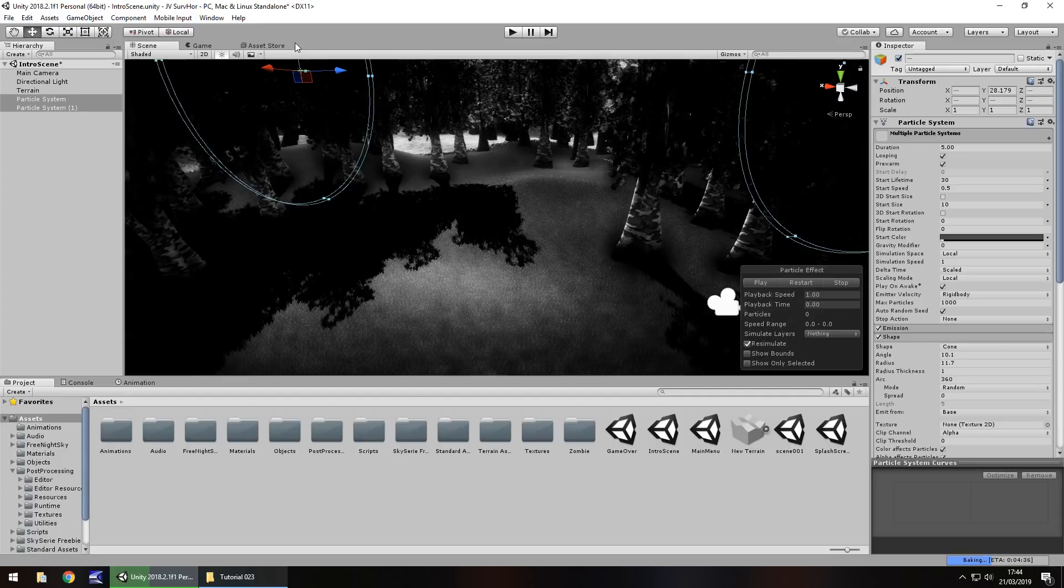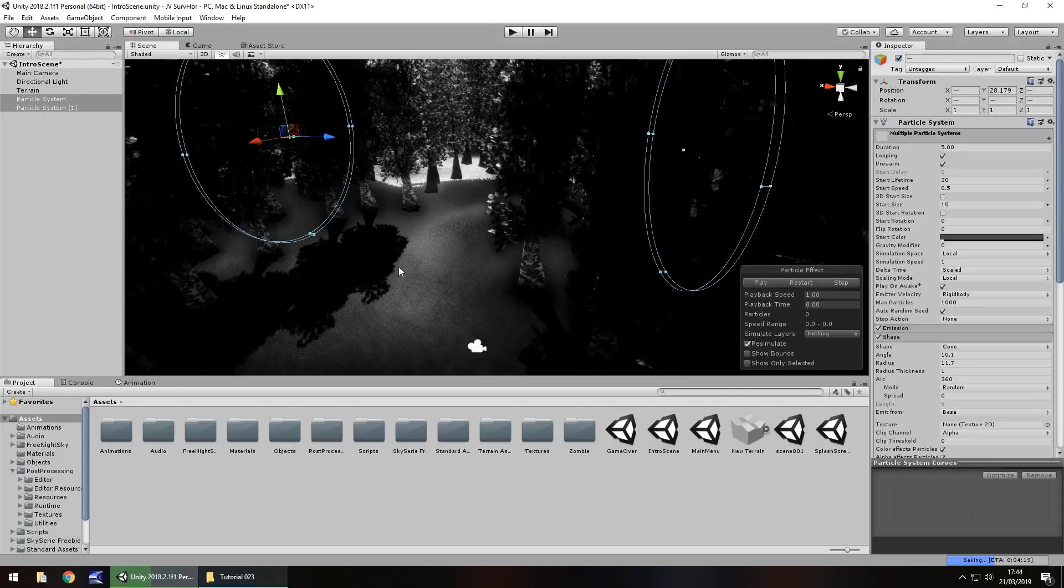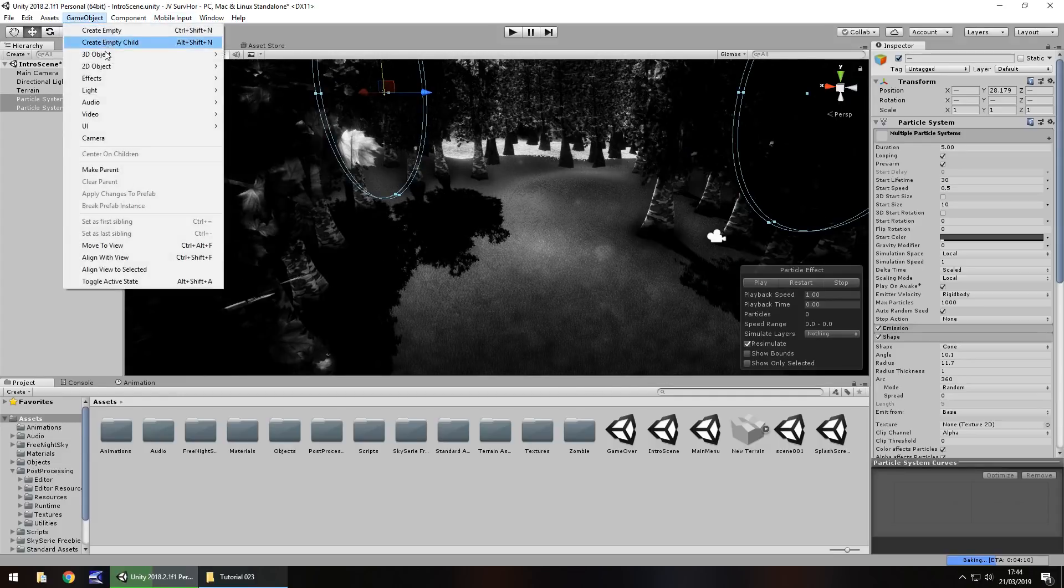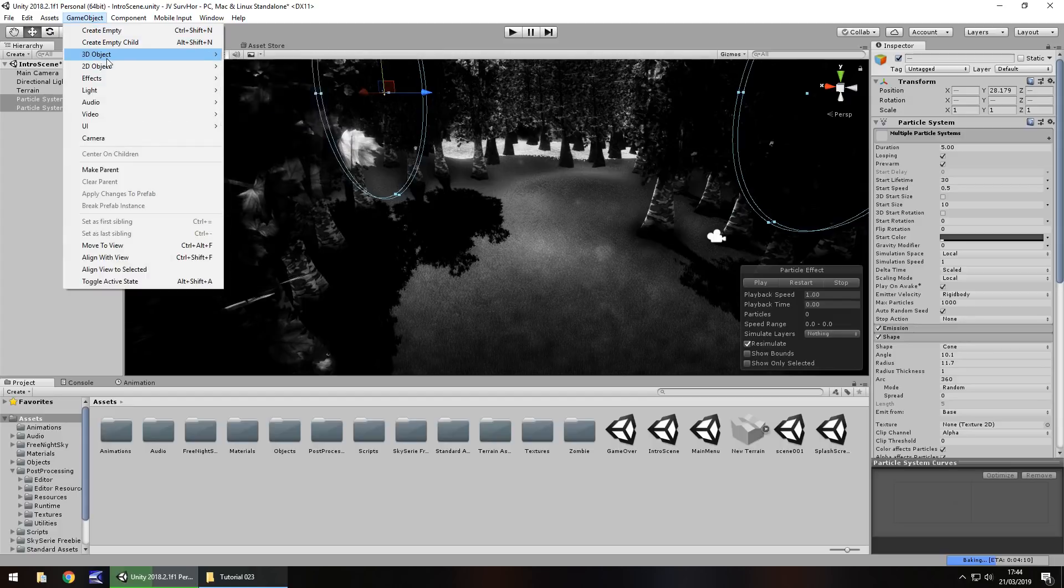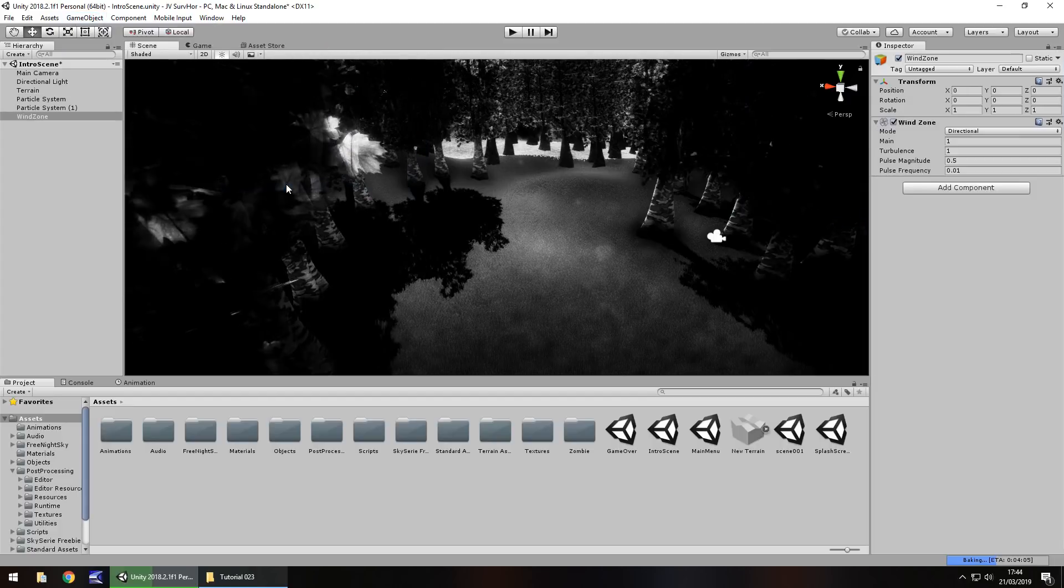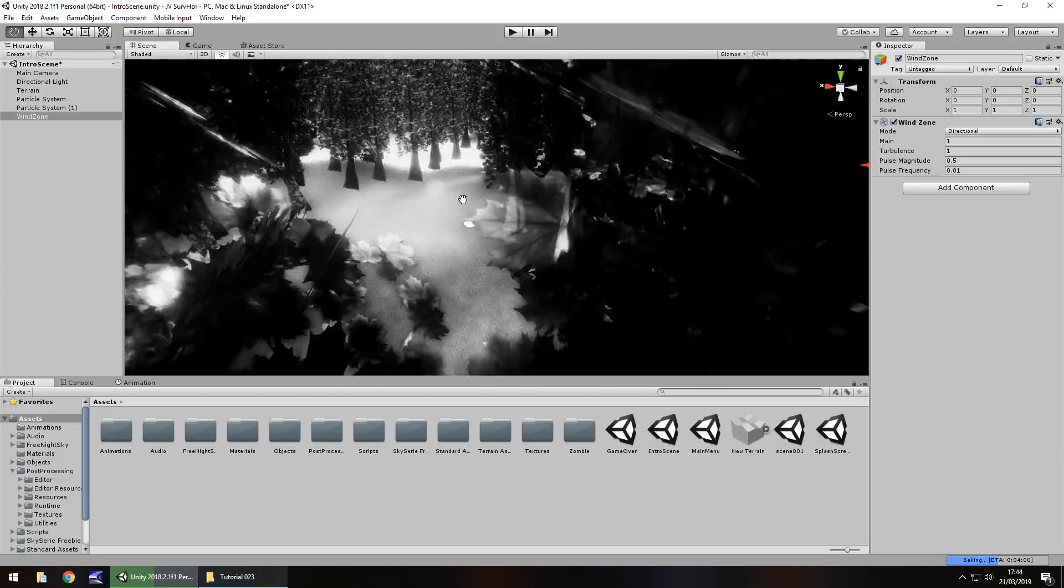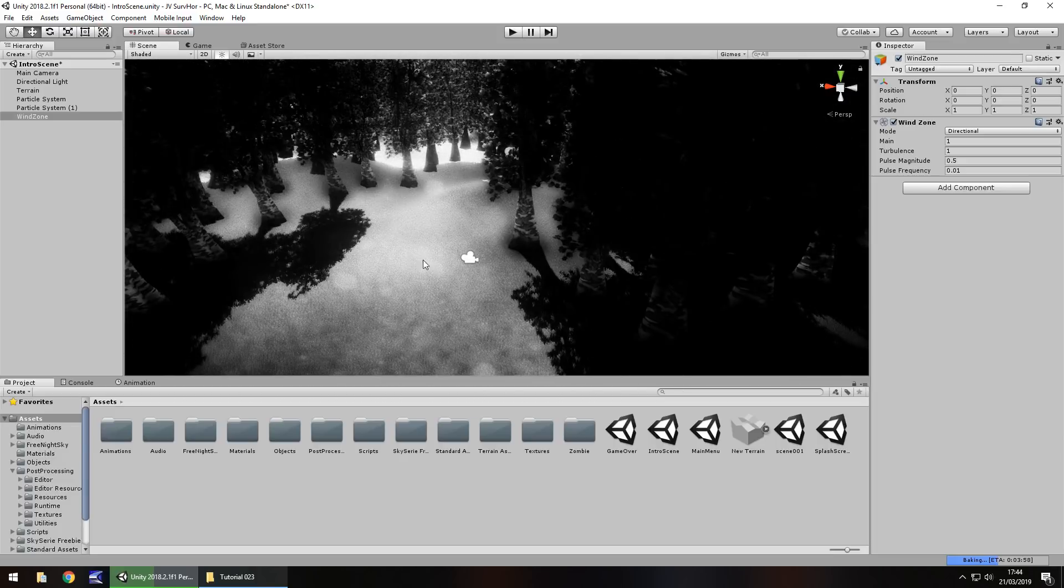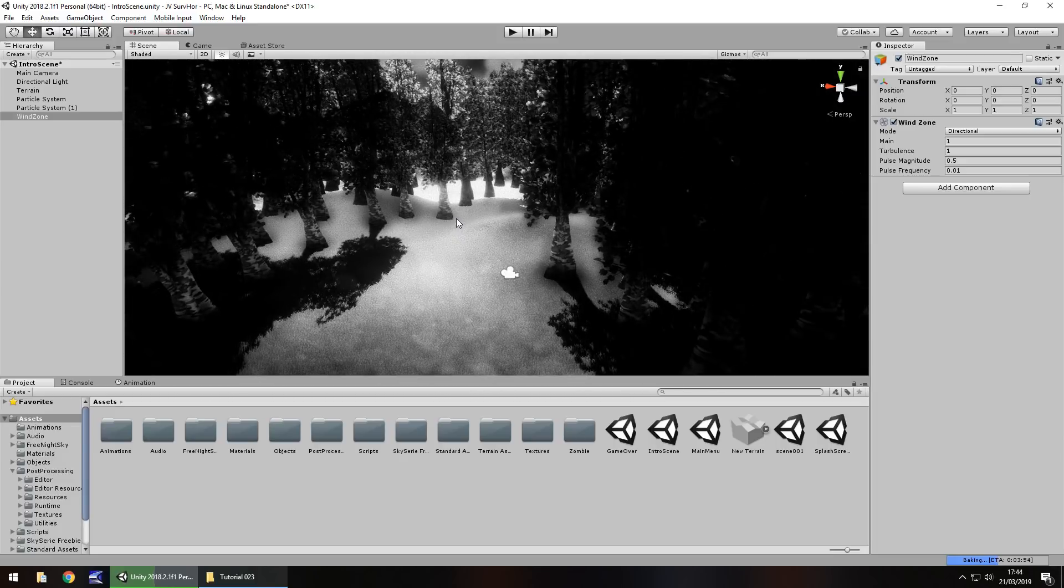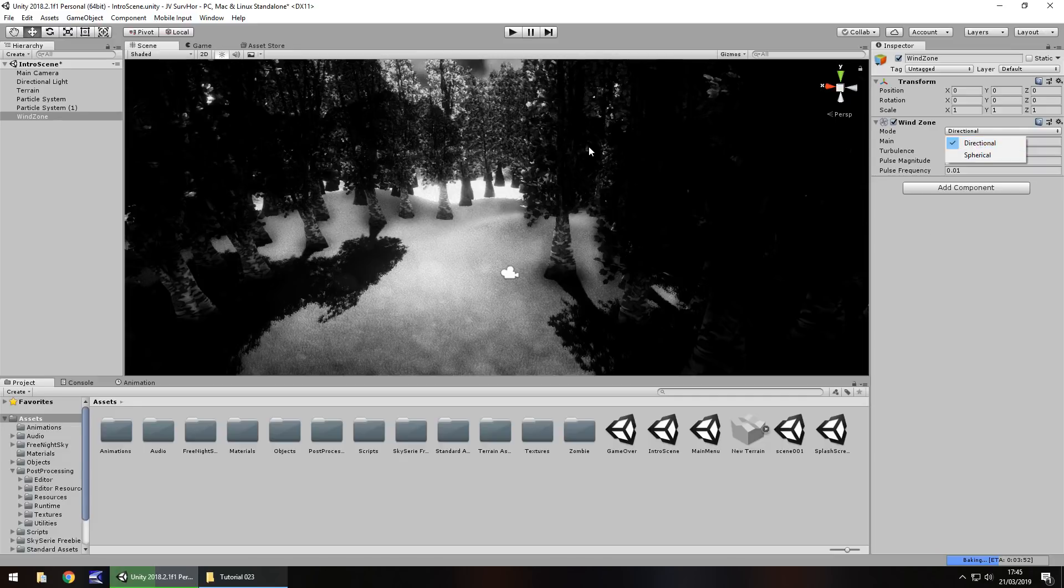So next thing we're going to take a look at is wind zones. What is a wind zone? A wind zone allows us to see these trees move with wind, as you would expect. So to get that, game object, 3D object, and we have down here, wind zone. Already we should be able to see some movement within our scene. Basically, there are two options we can have with a wind zone, a directional and spherical. Directional will affect everything in the direction that the wind is blowing. Spherical will create a kind of a sphere around where you would want it to be affected. So for example, if we had it on spherical and only had it in this section here, it would mean that only these trees would be affected by the wind.